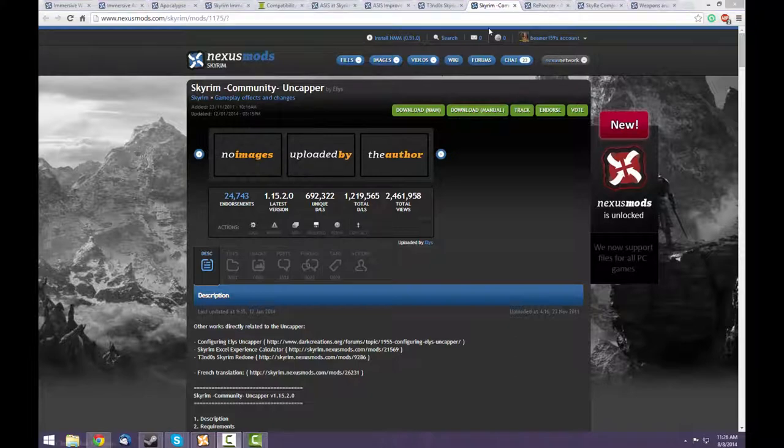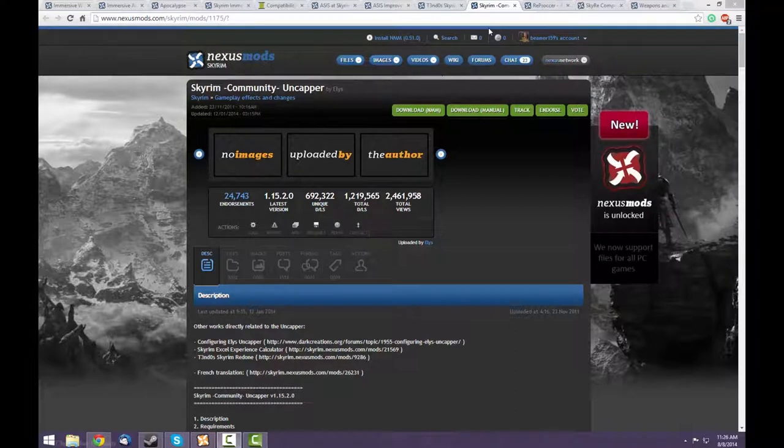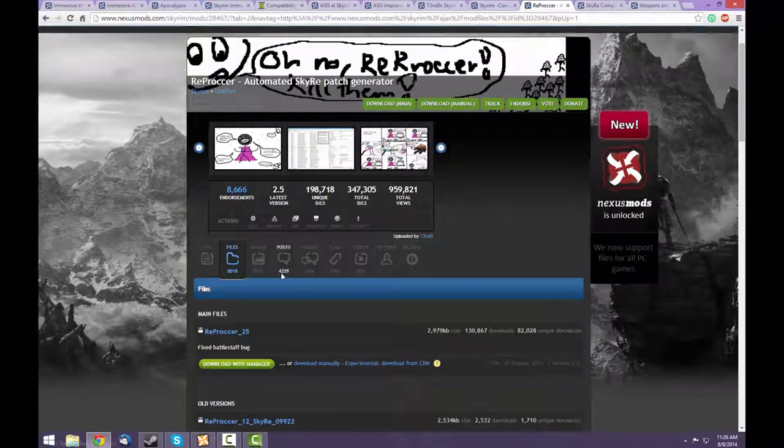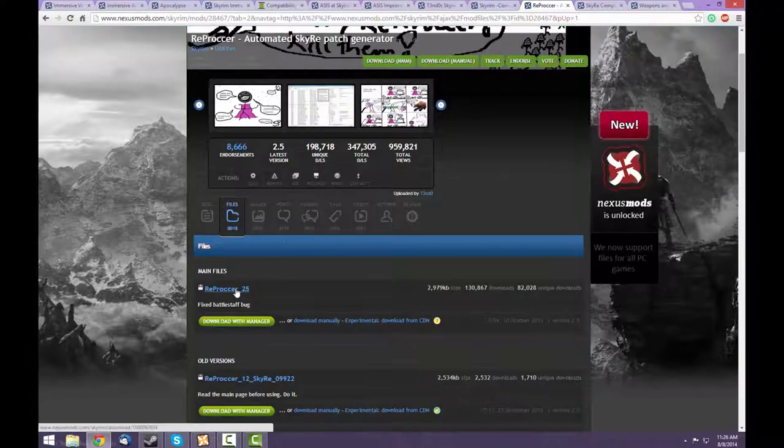Now Sky Re changes stats on vanilla weapons and armor, but not those added in by mods such as Immersive Weapons and Immersive Armor. To fix this, you need to use the Reproccer, which can be found here.